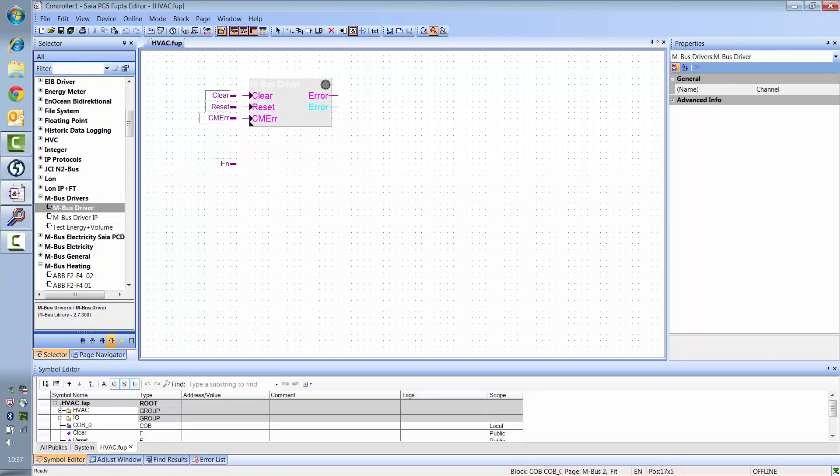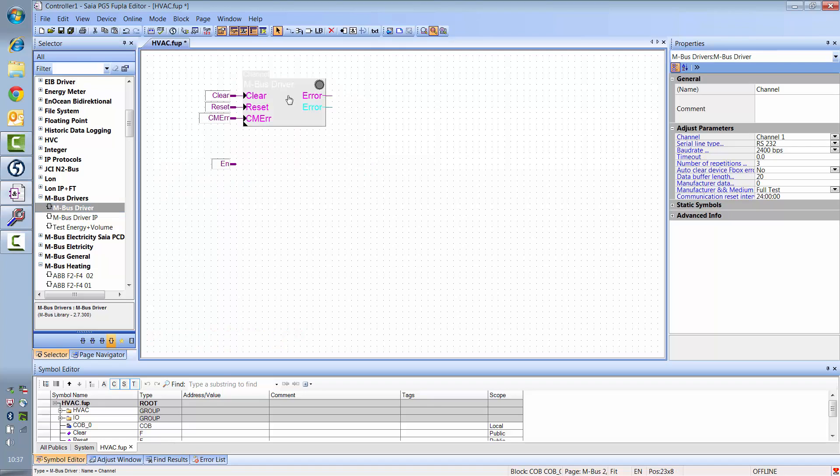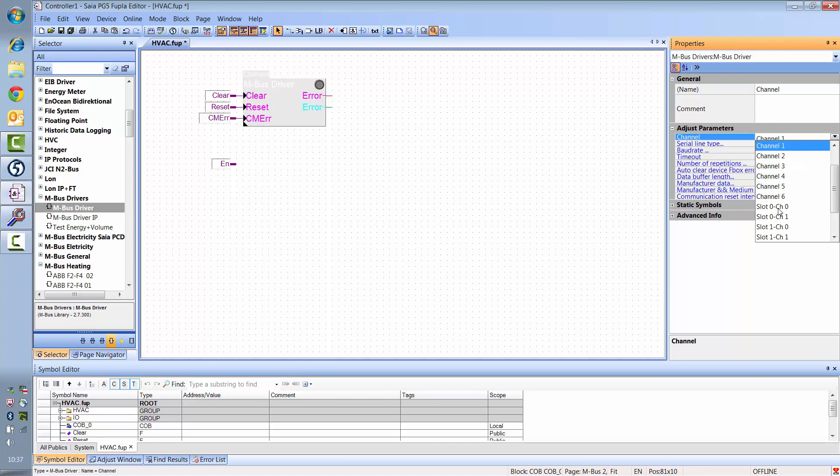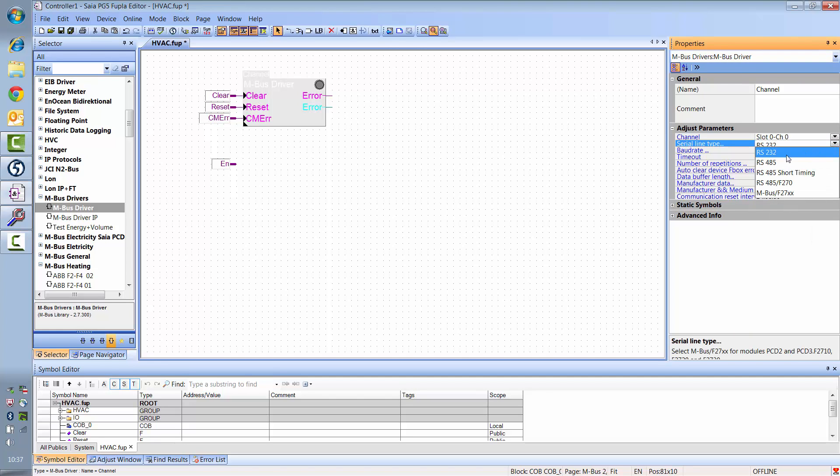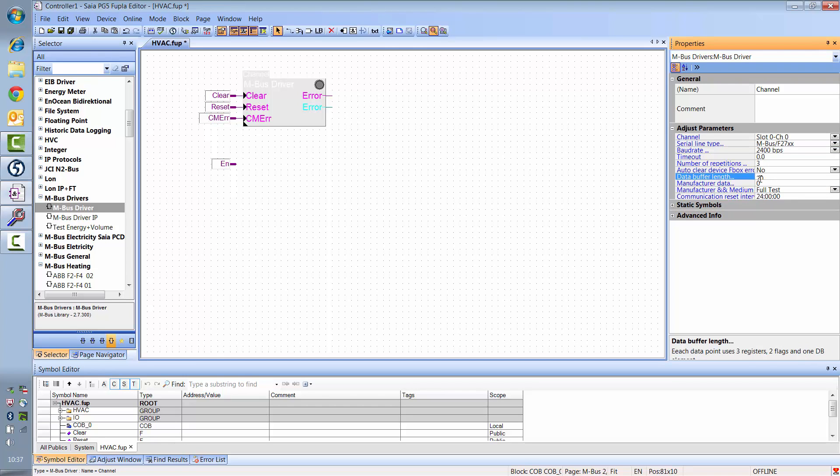First, position the M-Bus driver and set the channel through which the card communicates. In our setup, the card is in slot 0 and we use channel 0 on the card. The line type is M-Bus F27XX. We also set the data buffer length to 50, as our meter delivers a very large amount of data.